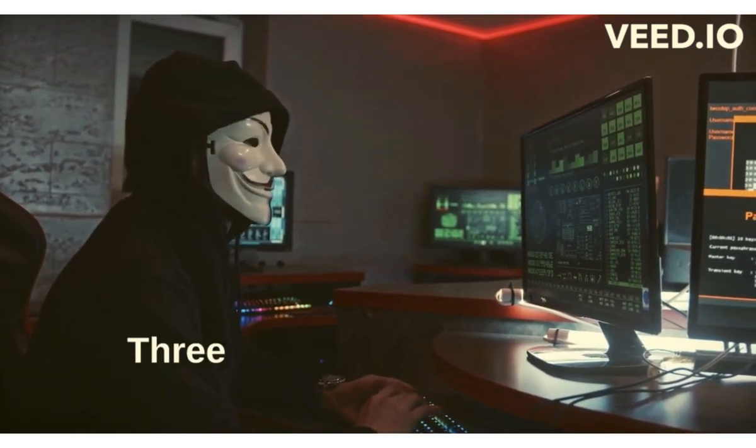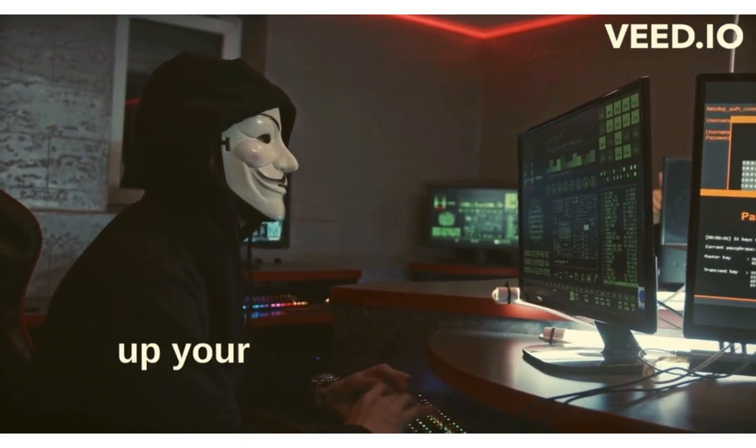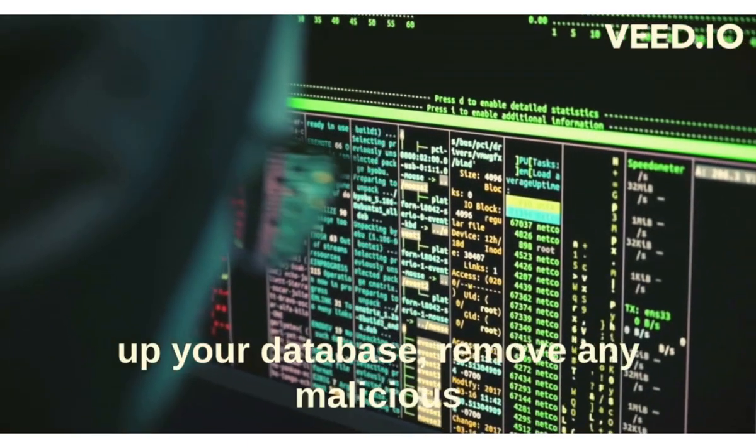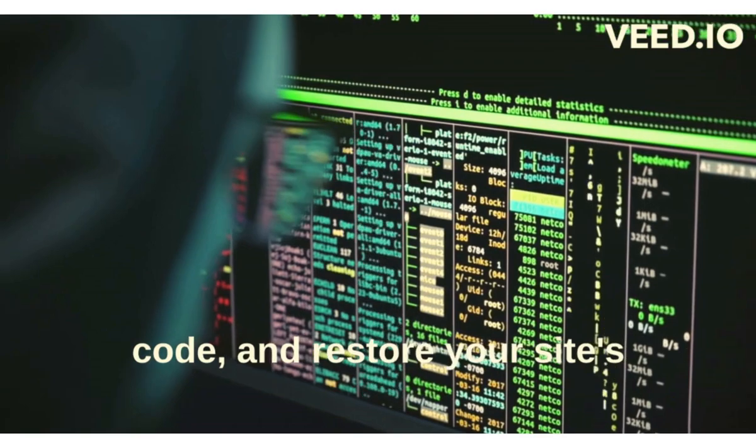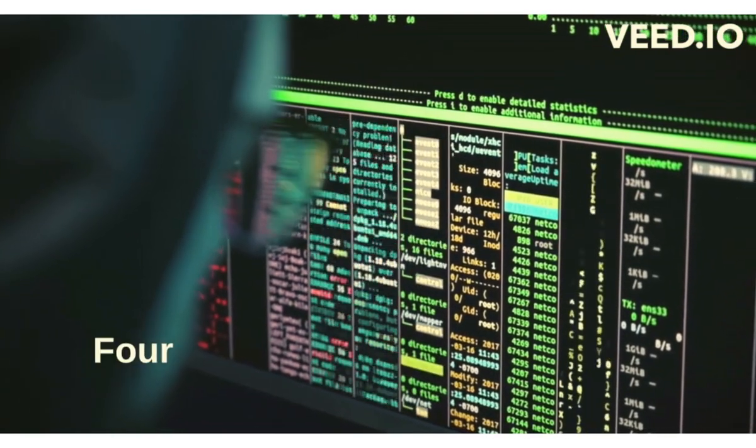3. Database Cleanup - I will clean up your database, remove any malicious code, and restore your site's functionality.